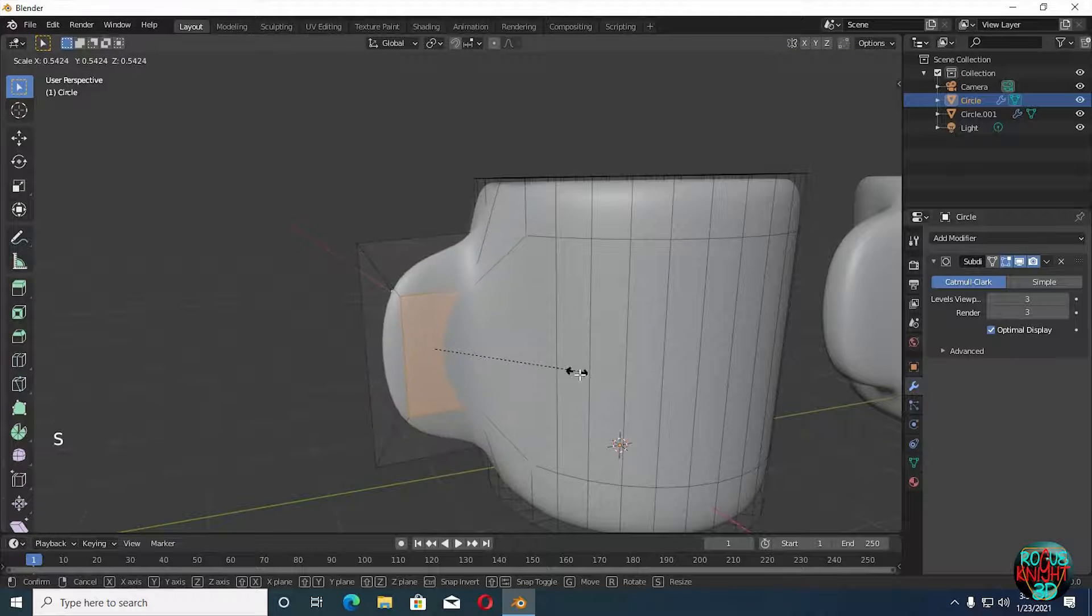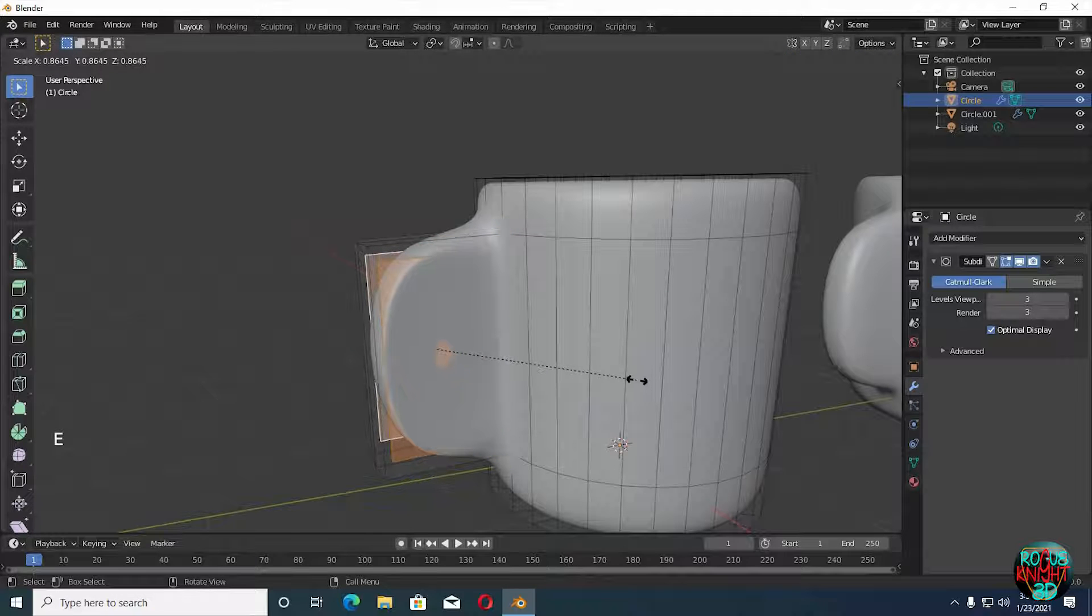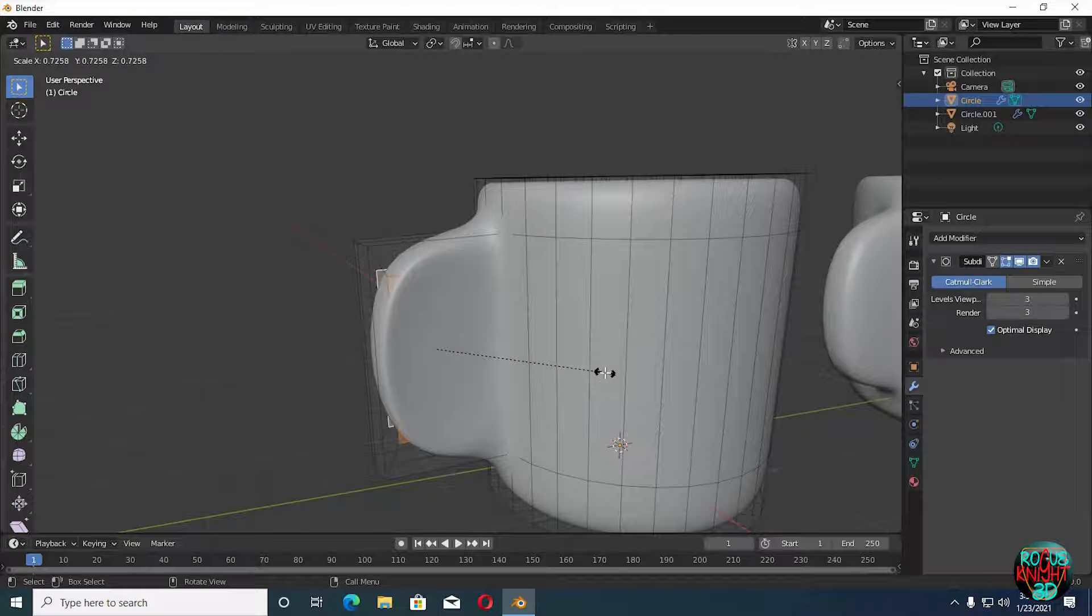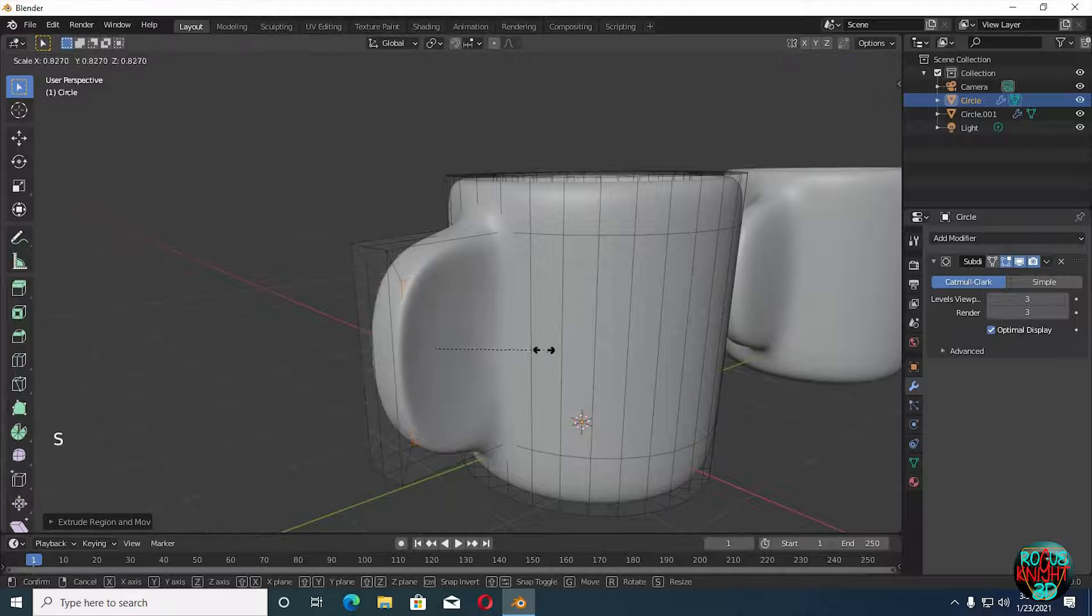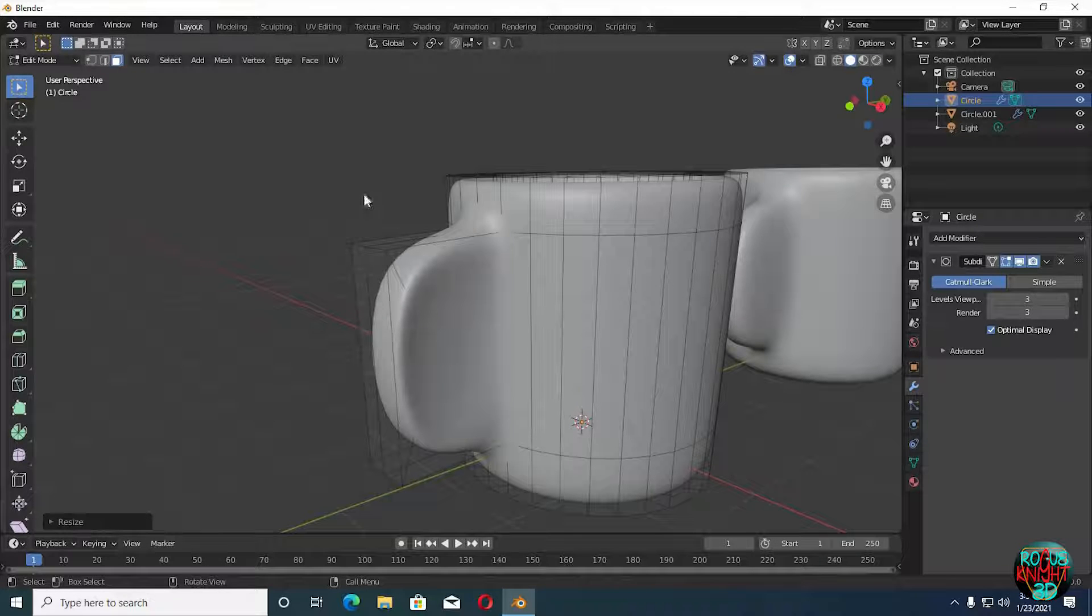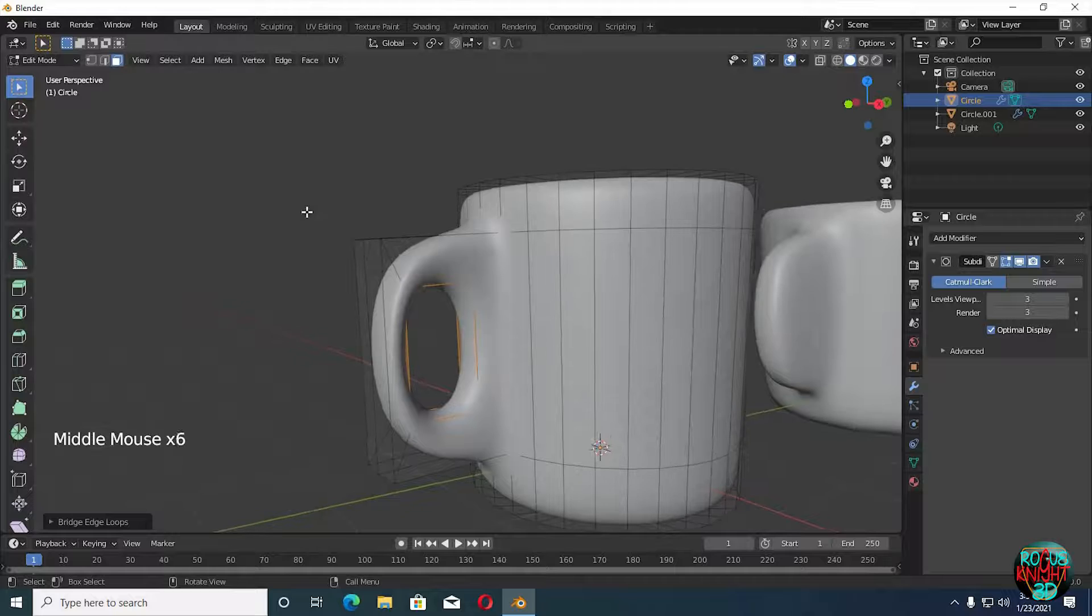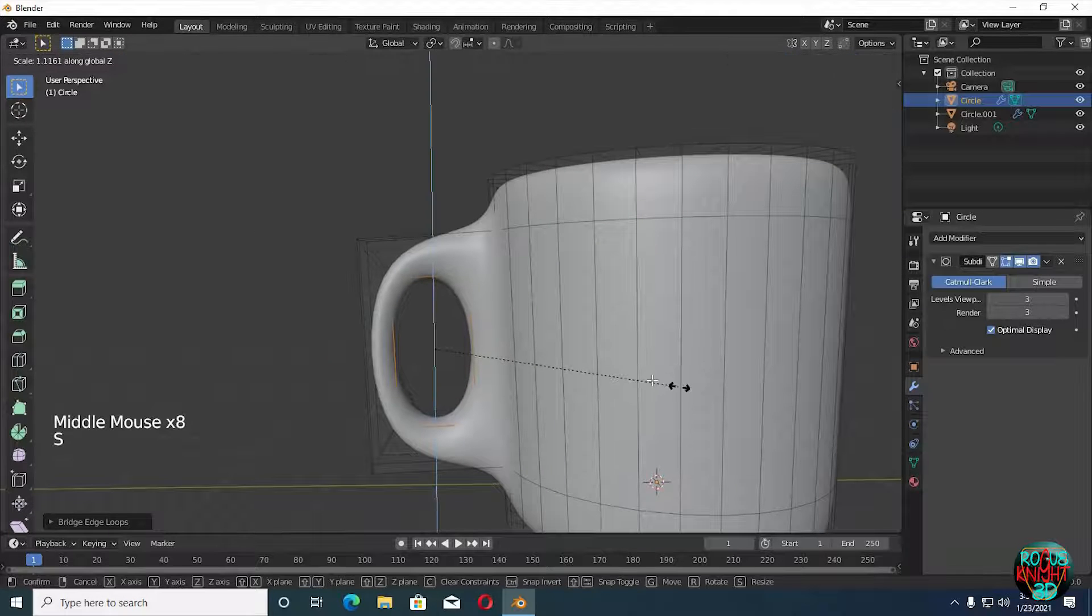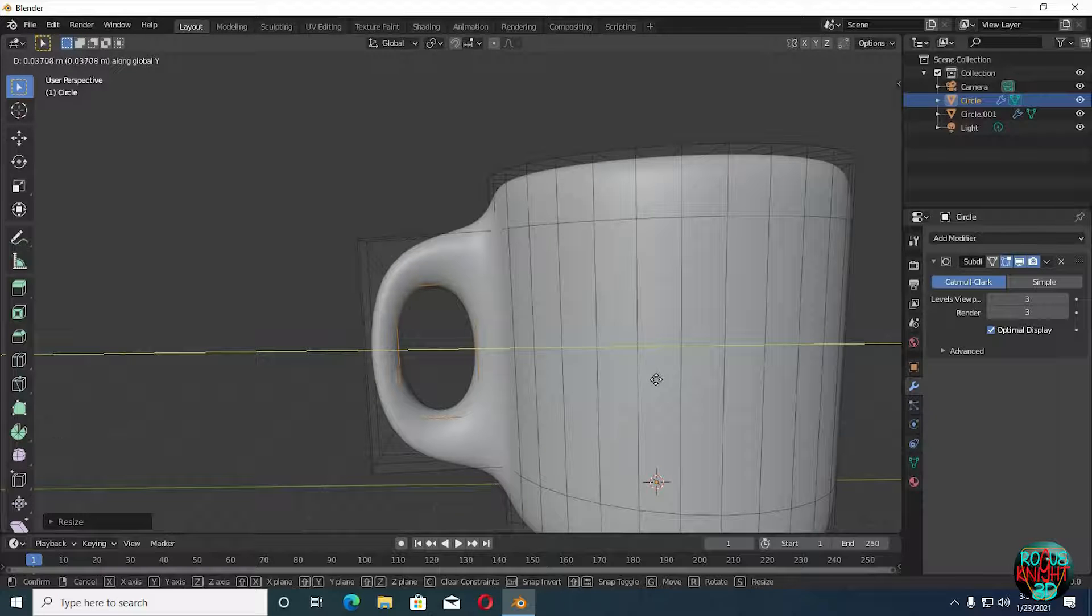We cannot just scale it, so what we're going to do here is extrude it once by pressing E, then we will scale it down. You can see it's going inward as well while we are scaling it down. While keeping both the faces selected, right-click and select Bridge Faces. You can see we made a cup handle by just doing a few simple steps. We can even modify it further like scale and even move it.